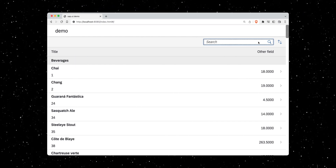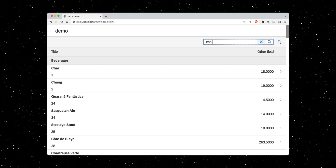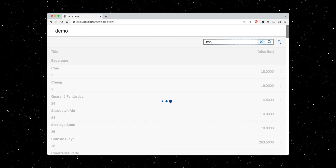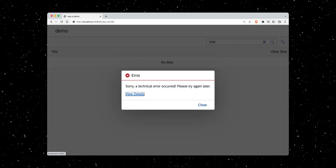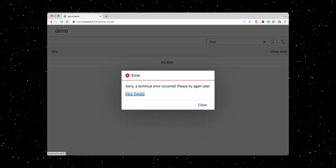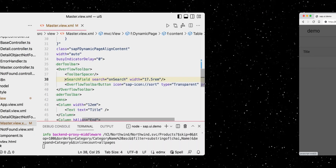However, for some reason the search and change sorting order features do not work. Let's look at their implementation.